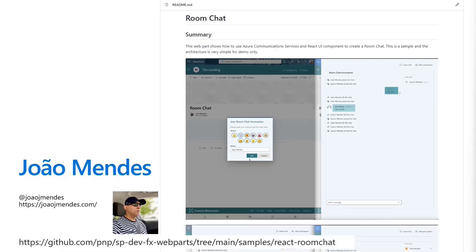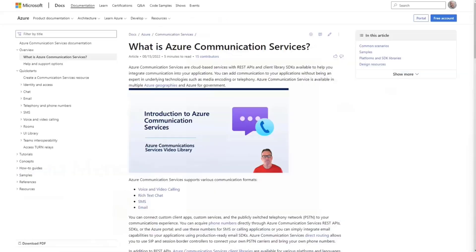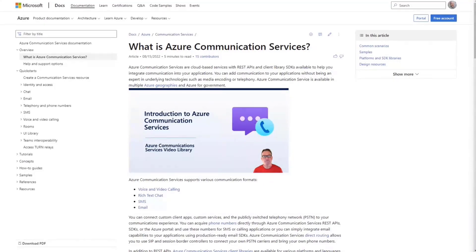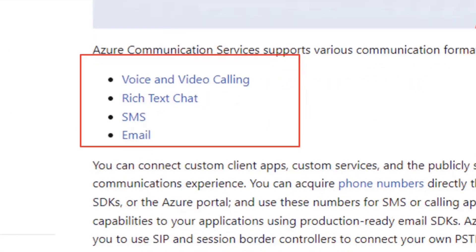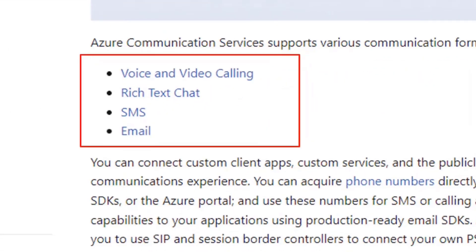All right. Let's talk about Azure Communication Services. What is Azure Communication Services? It's basically an Azure service that you can use to do some really cool stuff, including things like voice and video calling, rich text chat, SMS, and email.